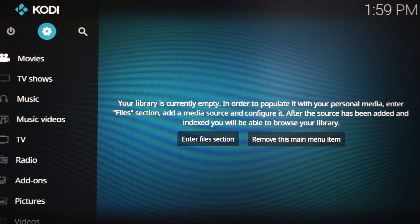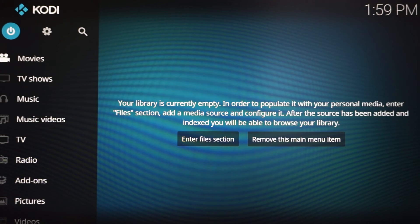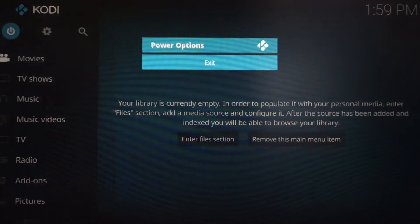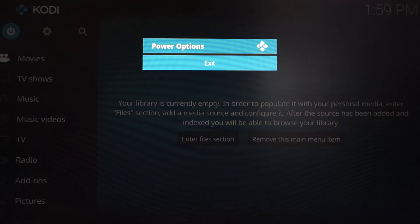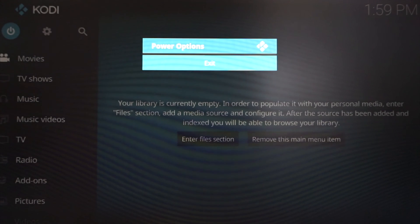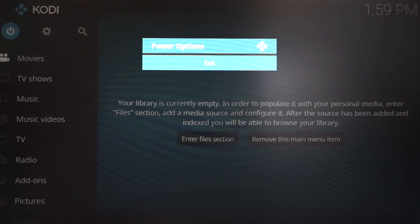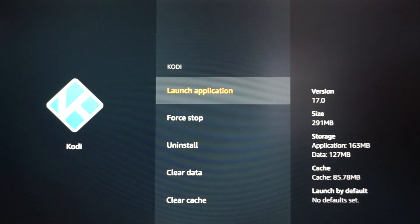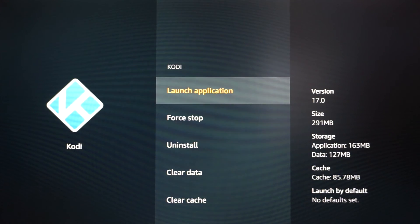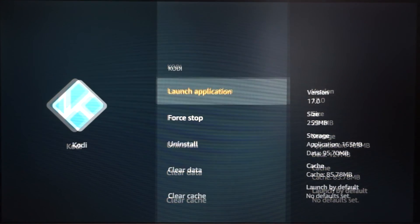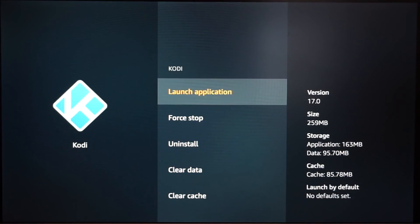To do that, you want to go up and hover over this power button looking thing. You just click it and it's going to pop up saying power option exit. You're going to hit your center button again and it's just going to exit it out. And now you're back right here. So that's how you properly close out Kodi.